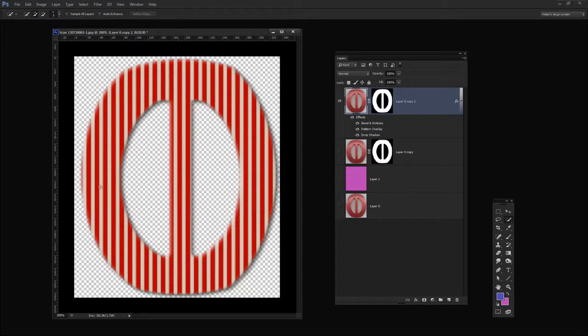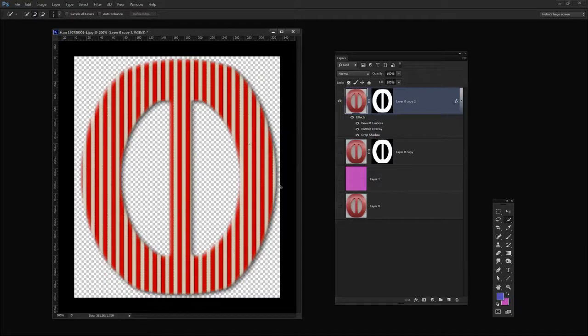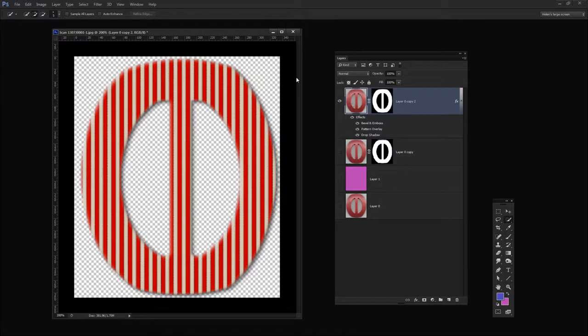And I can save it out now as a PNG file with some transparency.